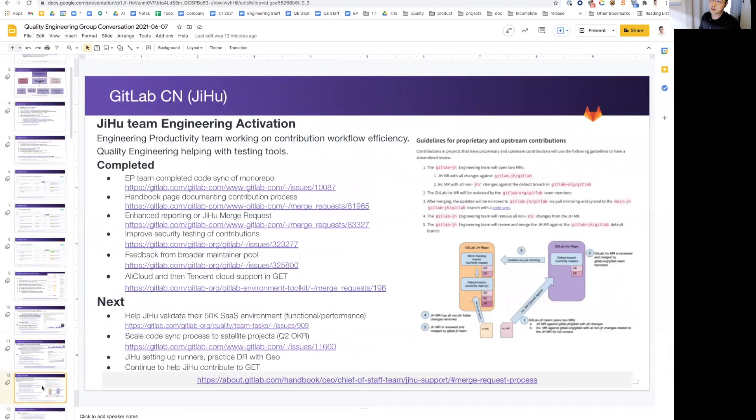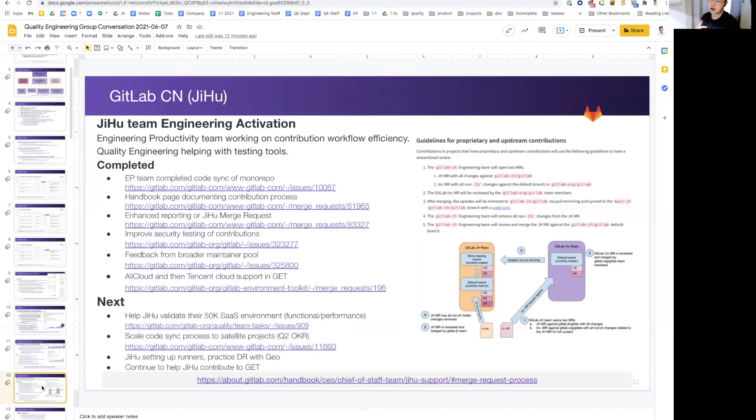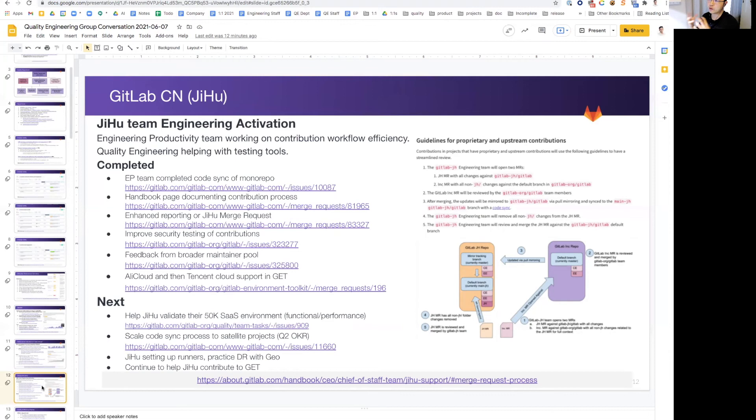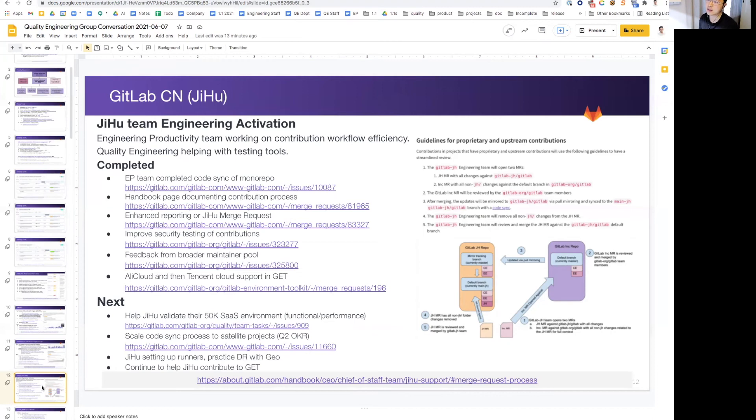Lastly, on the highlights of the department, GitLab CN or Jihoo, very proud of the progress by the whole team. We've completed the process and the groundwork to sync the repos with documentation in the handbook. We've also improved the reporting so our team can review contributions from Jihoo faster. We got feedback from and lastly, I'm very excited about this. The Jihoo team contributed AliCloud and also Tencent cloud support in GET. The MR link is attached, very exciting as well.